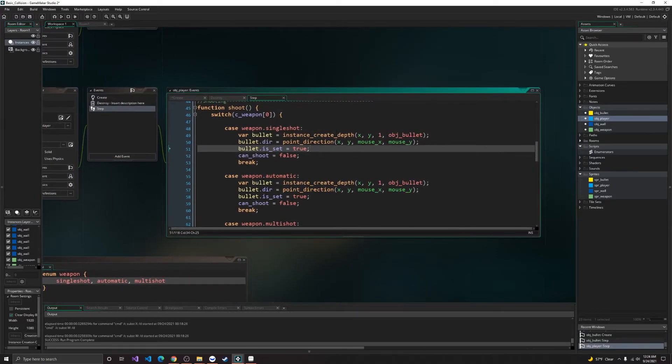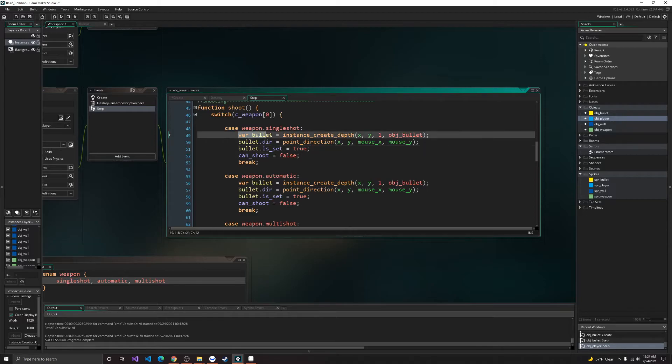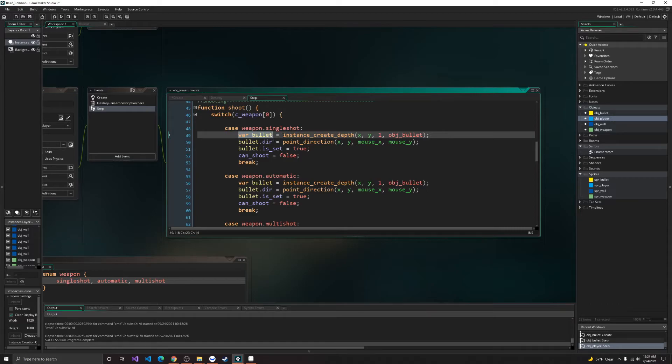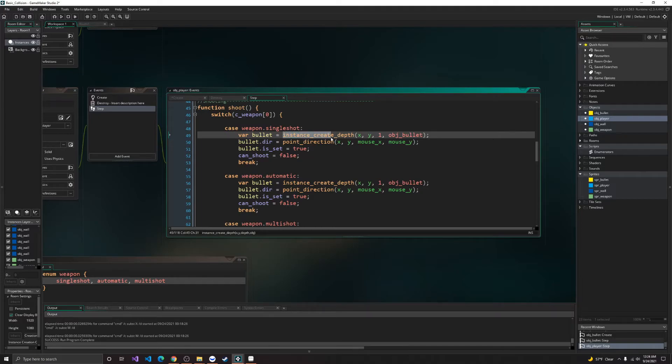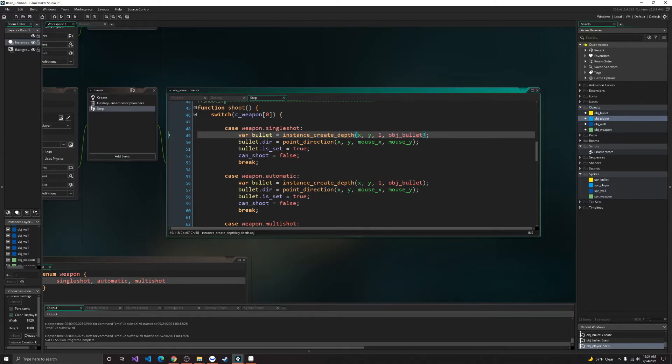So here we have direction is set and speed. And inside of our step event, if is set is true, that means our direction is set, then we'll give it a direction and speed. And that's all there is for that. Alright, so here in single shot, we get a hold of the bullet instance based on this return value for this instance. So we create instance, create depth, x, y, depth of one, and obj bullet.